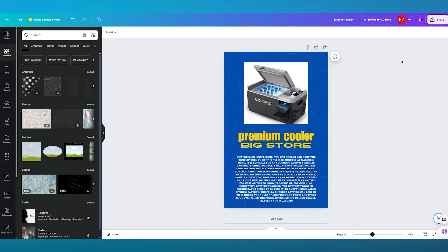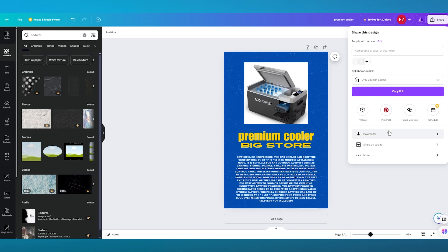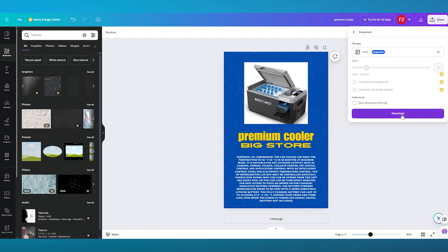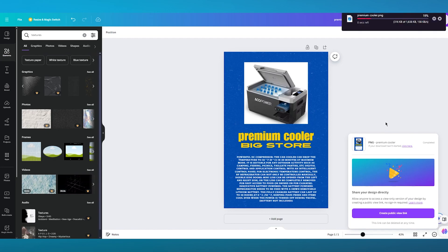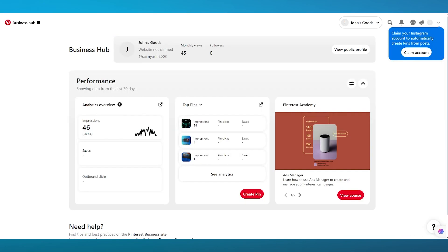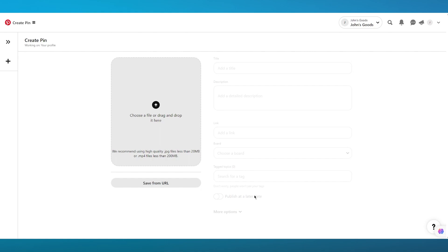Once your pin design is ready, click 'Share' then 'Download,' and make sure to download it as a PNG — that's the best format for Pinterest. Once it's downloaded, go over to Pinterest. Click on 'Create Pin' and it will load you into the pin creation section where we'll fill in all the details.